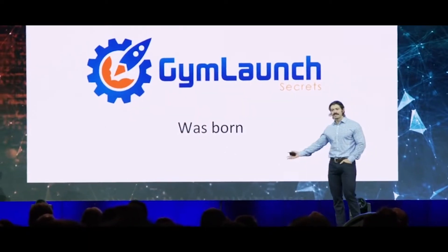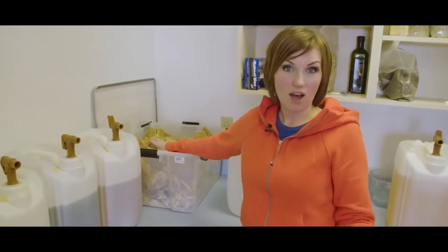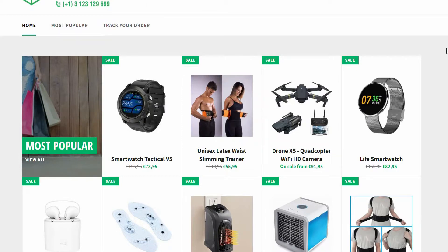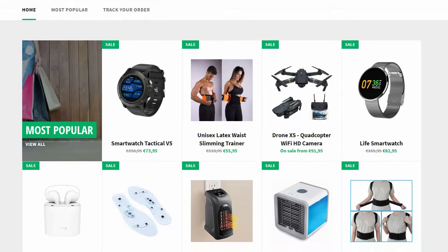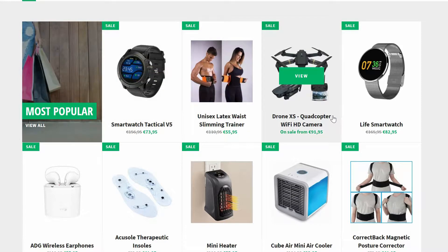ClickFunnels helps you squeeze and funnel all your visitors that land on your page, making them not get distracted by many other things. As I can show you in this example right here — this website is selling a lot of physical products. So many times people get distracted looking at many kinds of products. Maybe I just want to buy this smartwatch, but then I look at this drone, and then another one, and I get distracted.